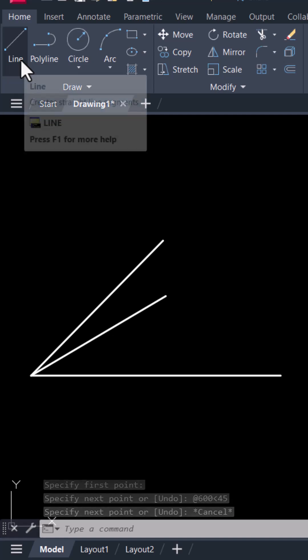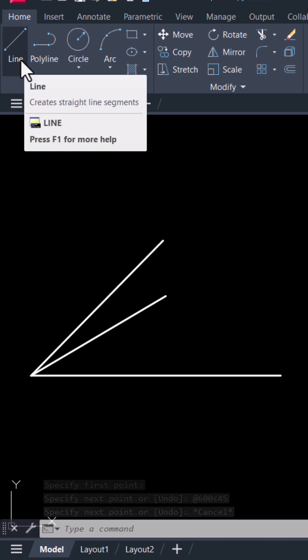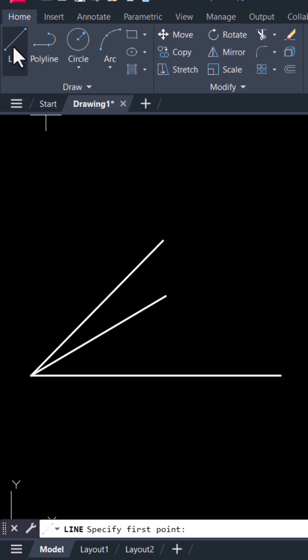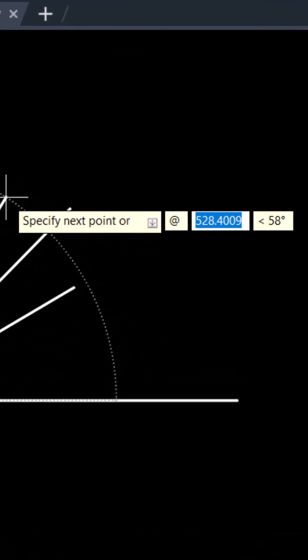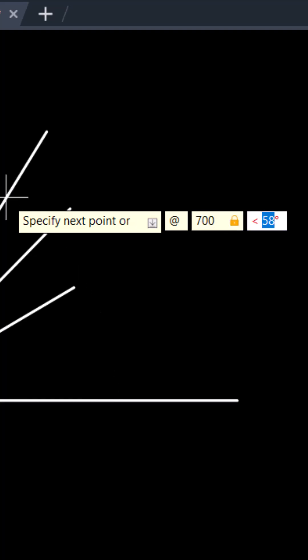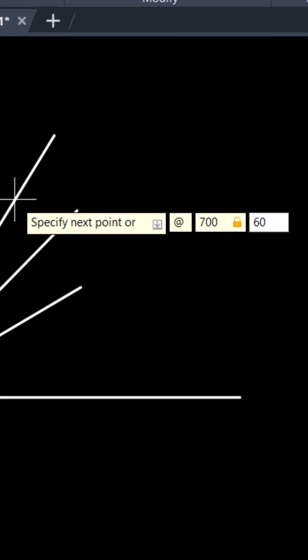Now we will create a 60 degree. Select the line. Select the end point. And type at the rate. Give the length of your line. Press tab. Give the angle 60.